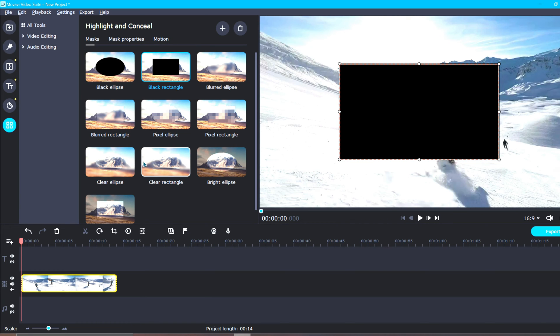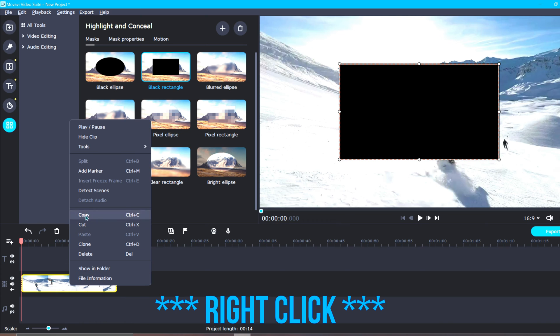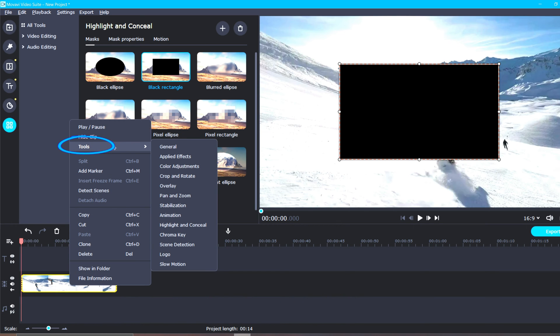There is another way to easily access the highlight and conceal tool. Simply click on your video clip or photo, select the tools option, and then highlight and conceal.